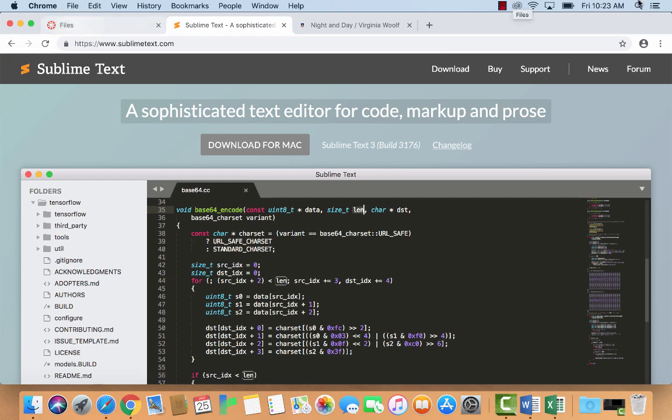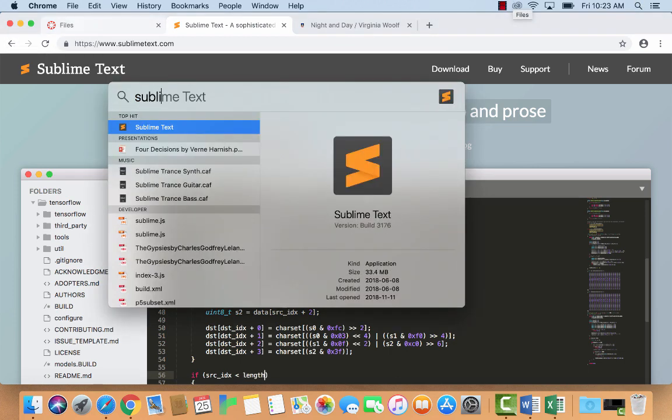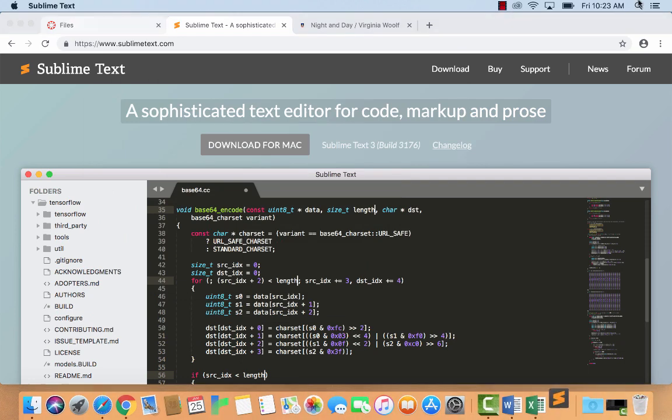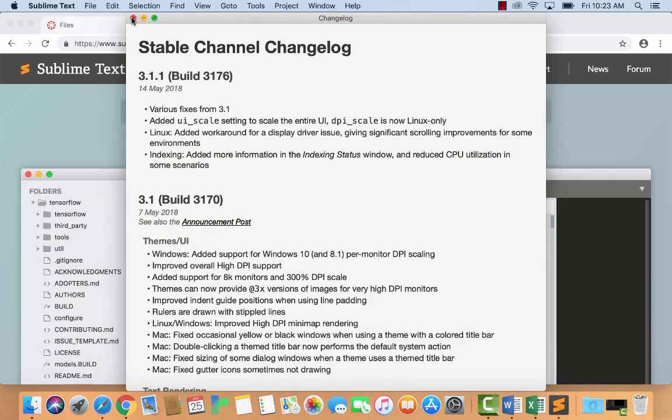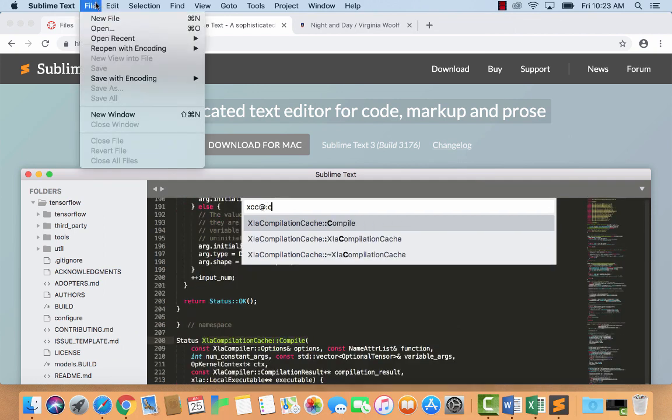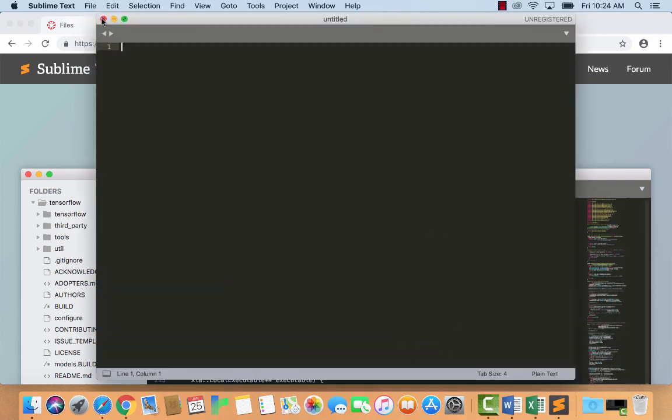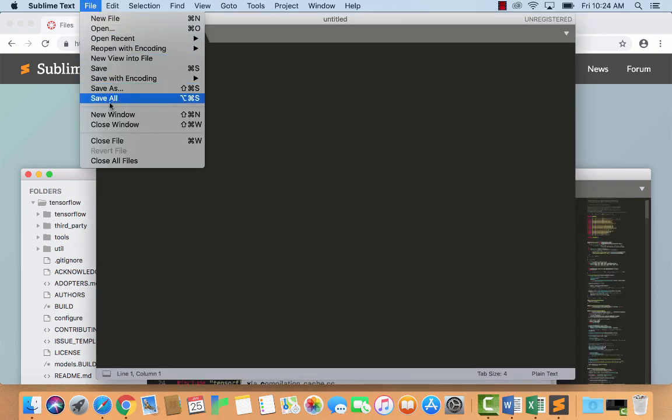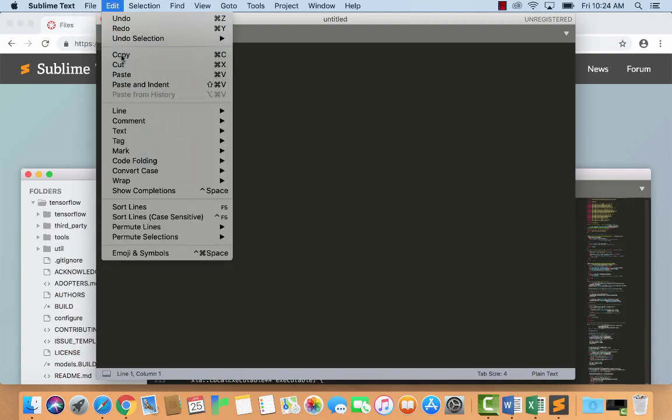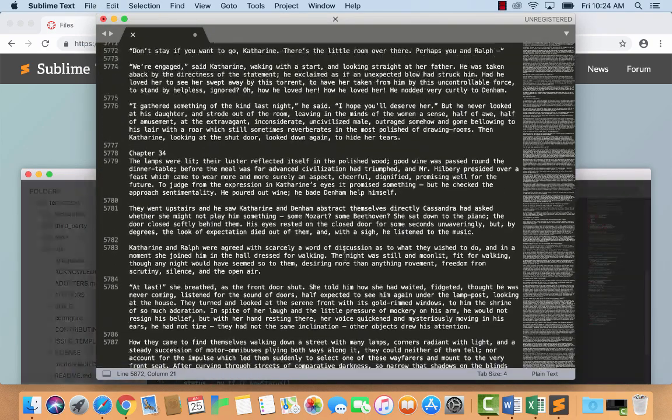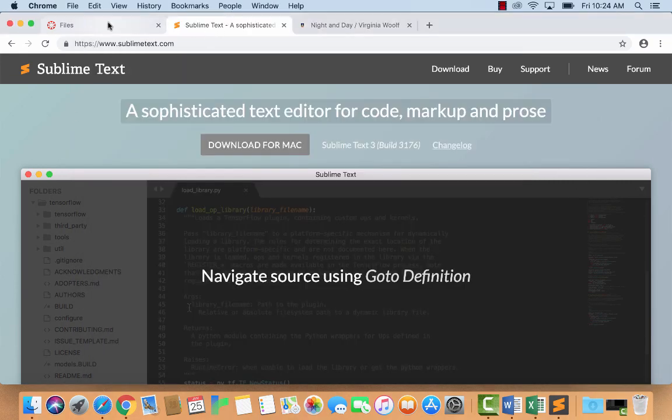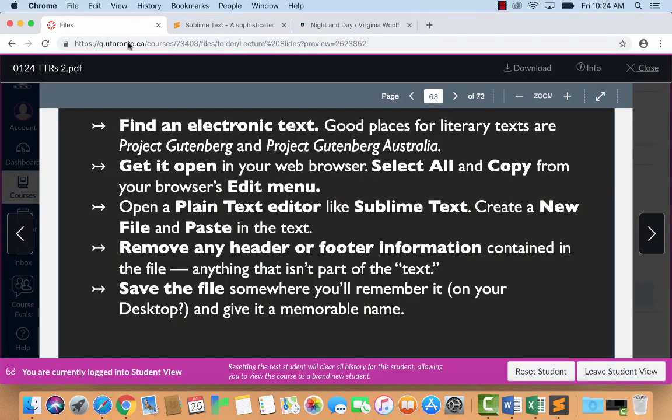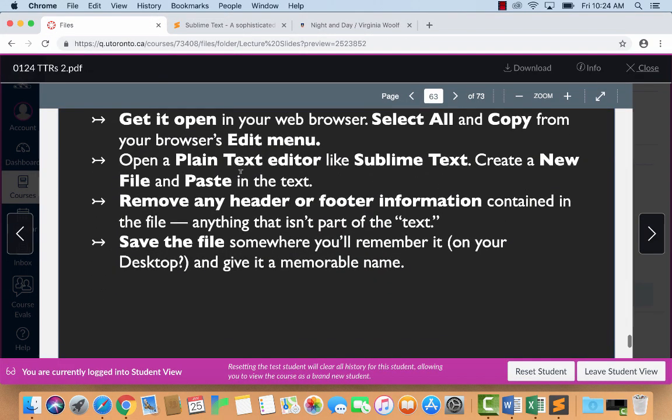Okay, so I've got it open in my web browser. Now I'm going to do the select all and copy from the edit menu of the browser. Edit, select all and copy. Okay, good. Next step says, open a plain text editor like Sublime Text. Create a new file and paste in the text.